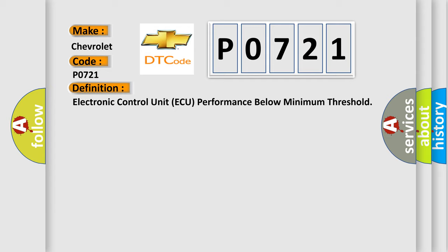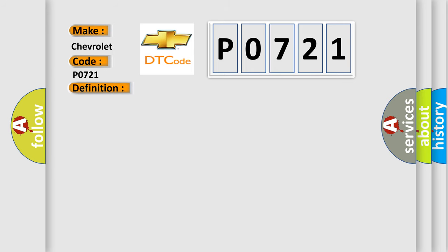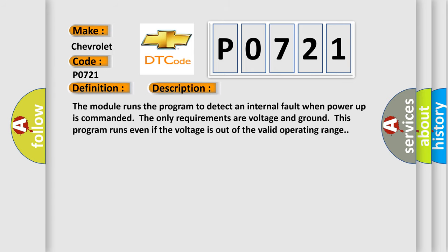And now this is a short description of this DTC code. The module runs the program to detect an internal fault when power-up is commanded. The only requirements are voltage and ground; this program runs even if the voltage is out of the valid operating range.